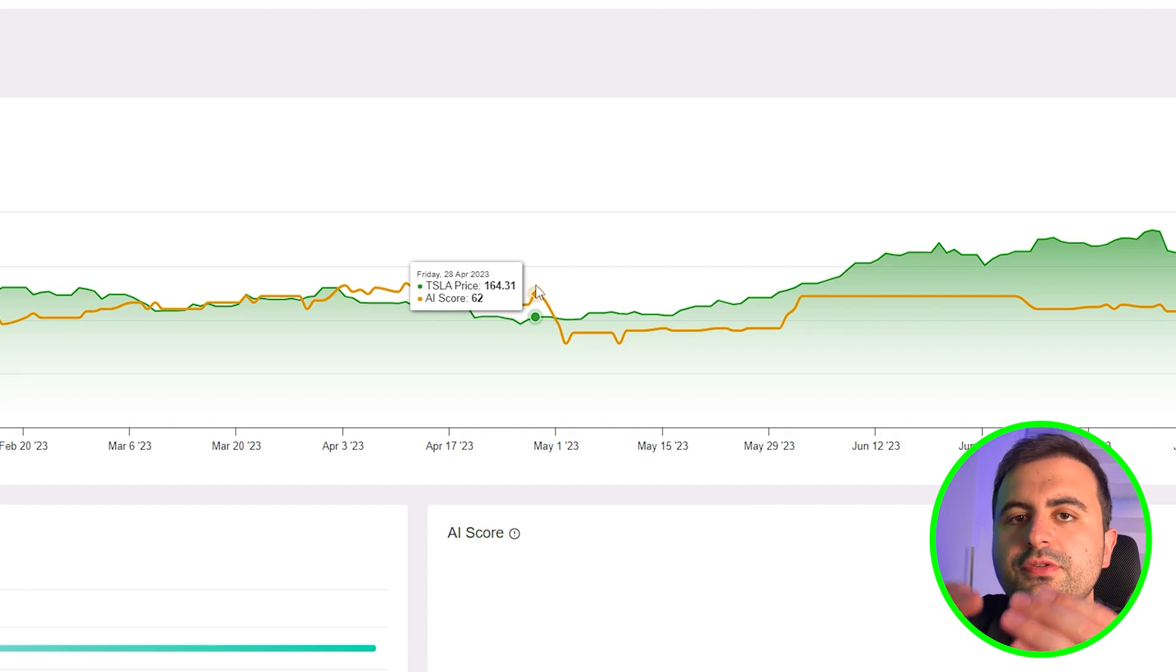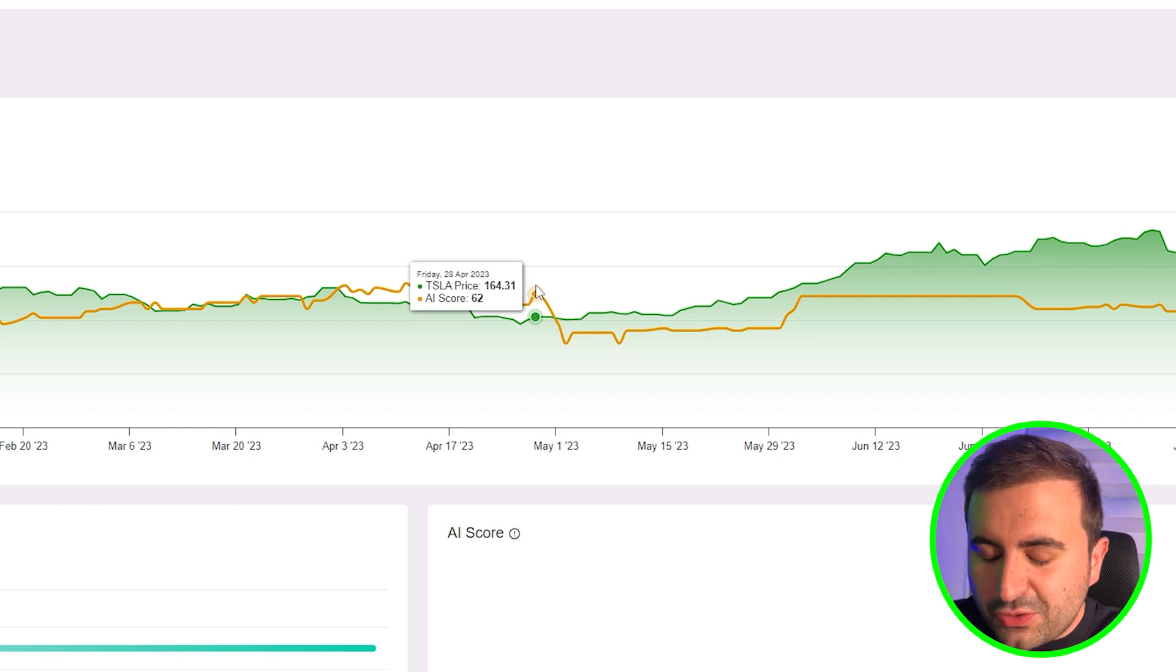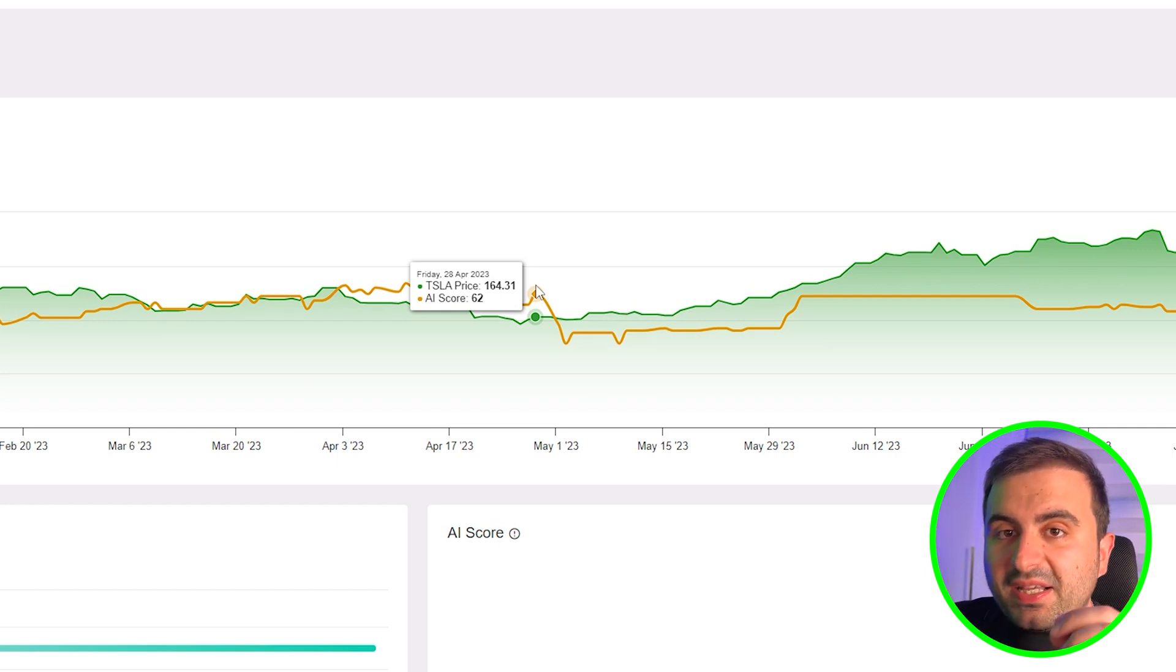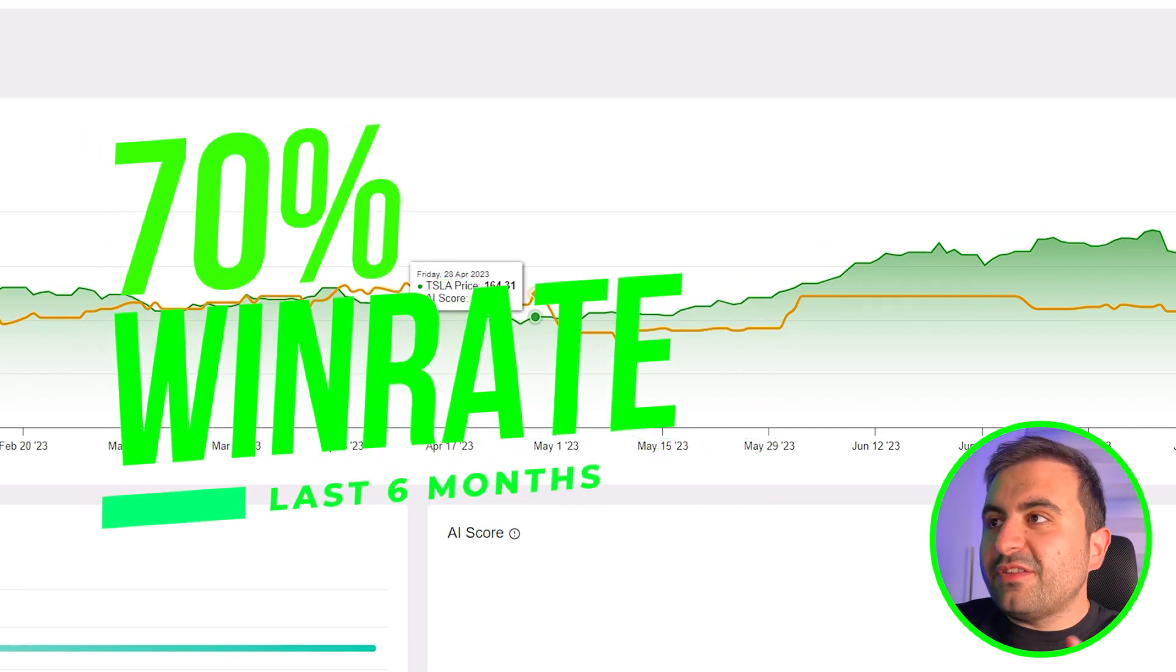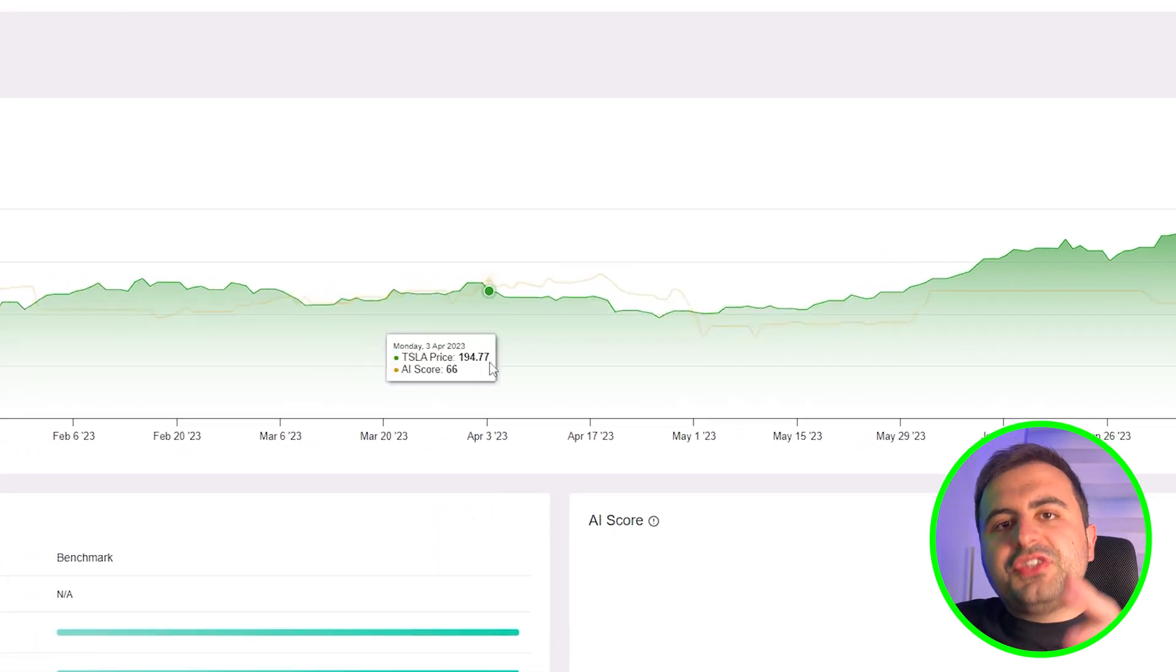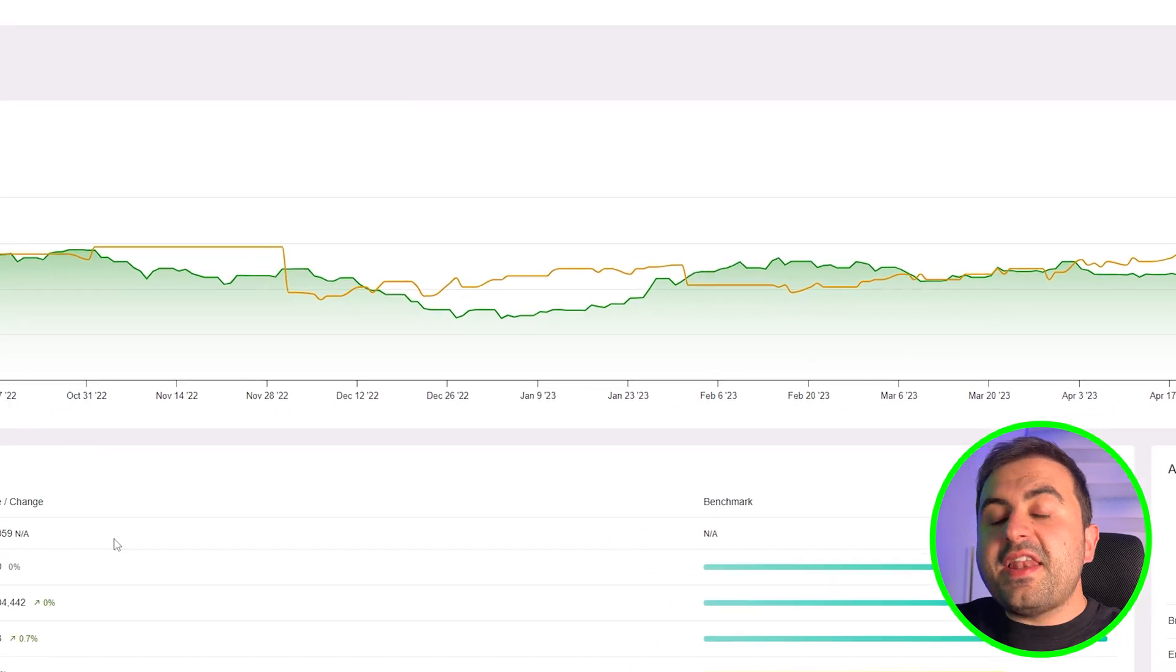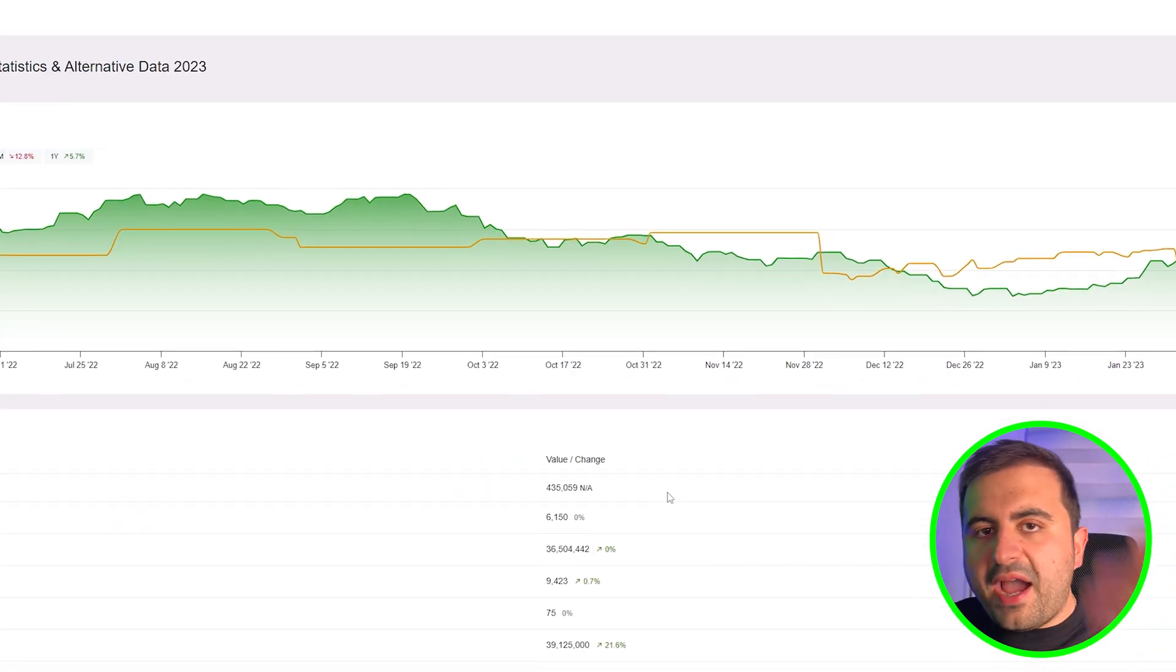The past performance of this AI score and AI stock pick is just unbelievable. In the past six months, it made a 70% win rate, and that number is literally crazy. Now we will deep dive into how we can use that, how we can check the data, and how we can decide whether we buy this stock or not.